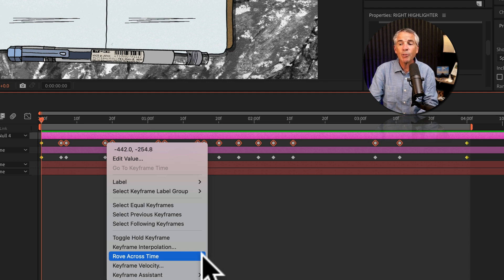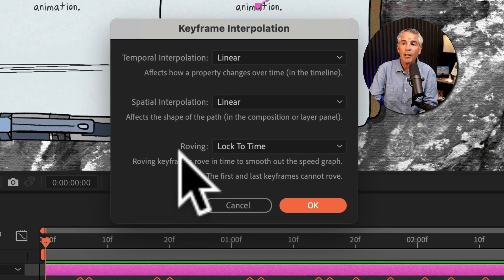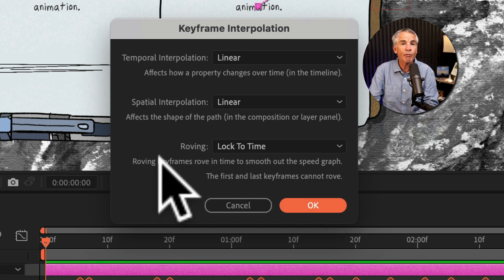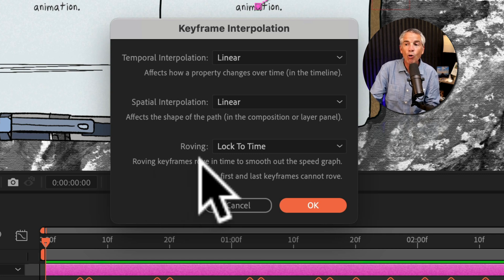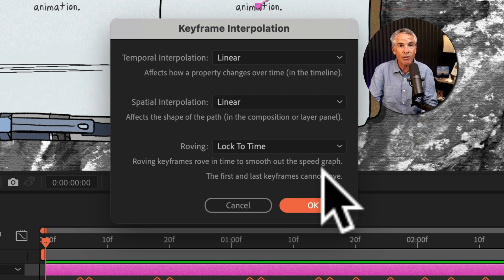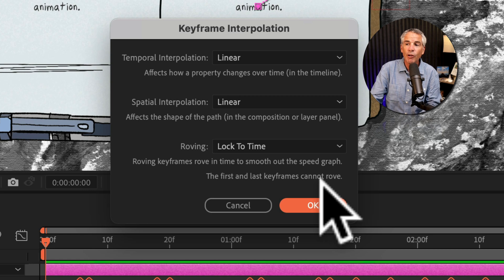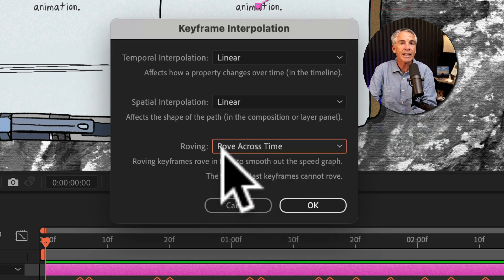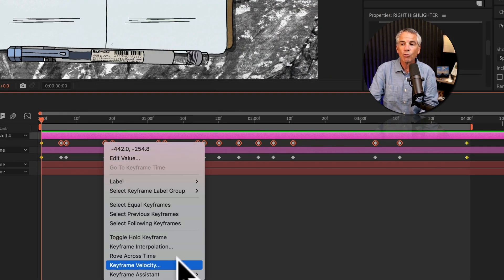Before I do that, I'll show you that you can also create roving keyframes from the Keyframe Interpolation menu. At the bottom, you'll see there's a roving section with a definition. It states that roving keyframes rove in time to smooth out the speed graph, and that the first and last keyframes cannot rove. To apply it from here, you would just select Rove Across Time — that's the exact same result as right-clicking and choosing Rove Across Time.